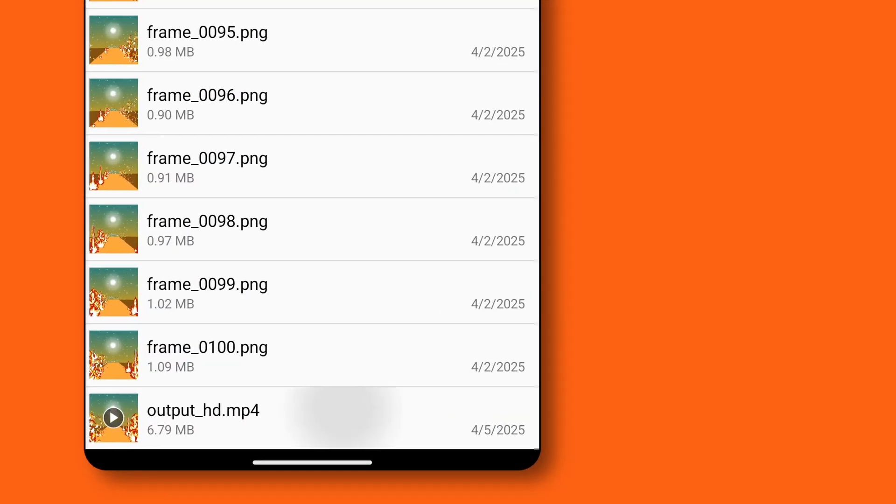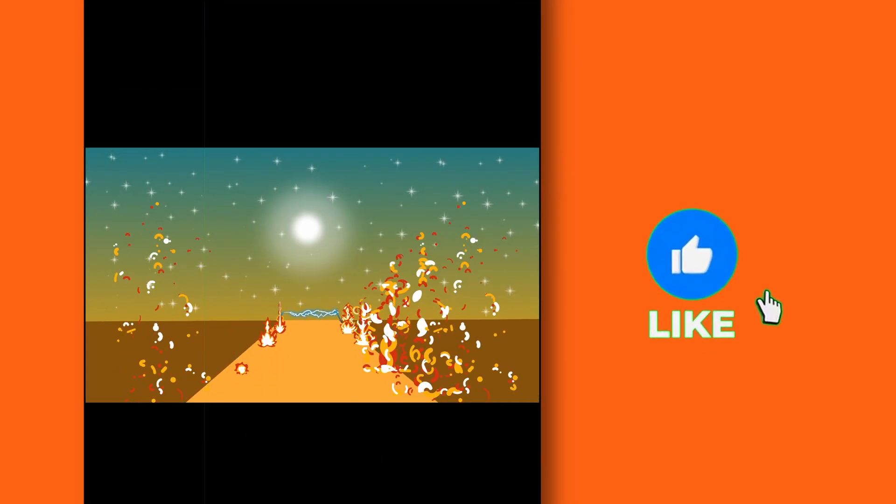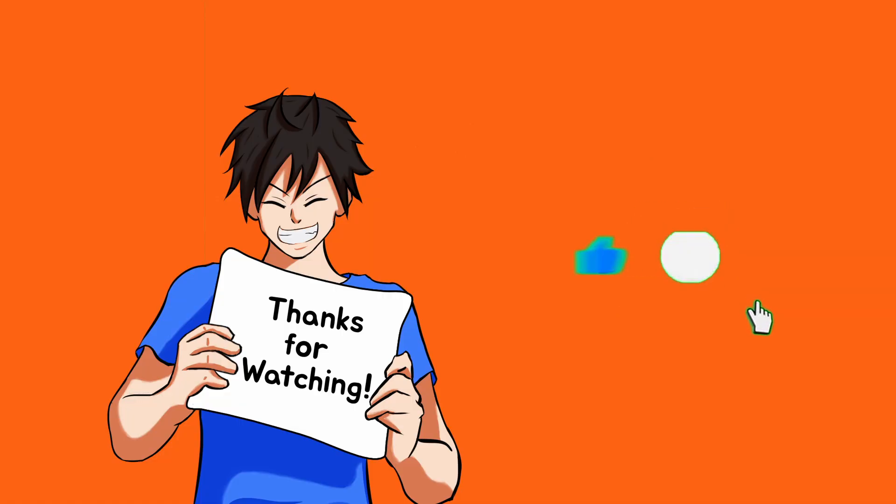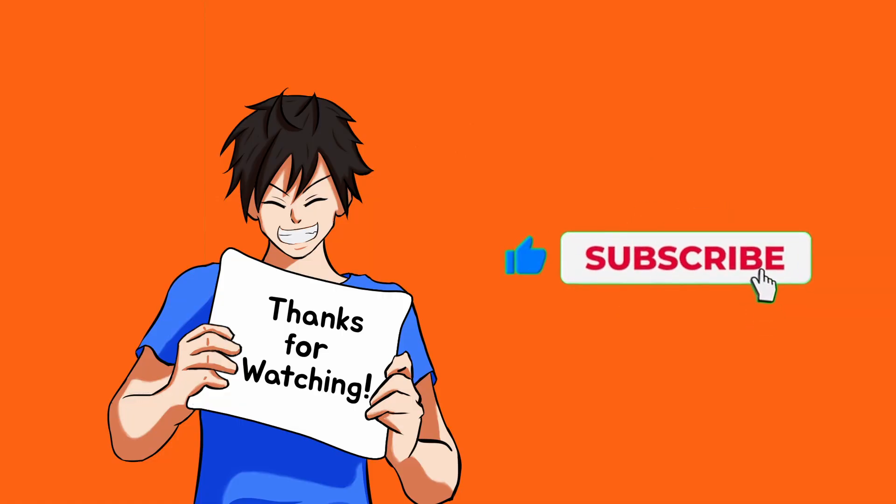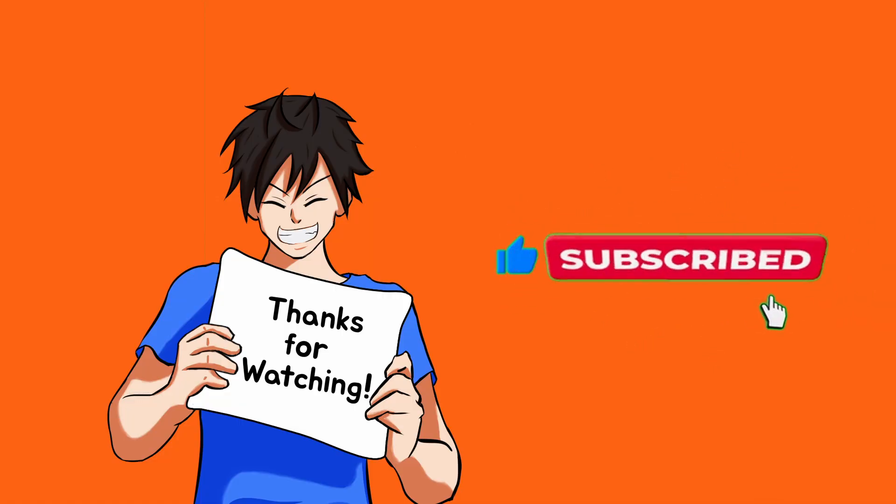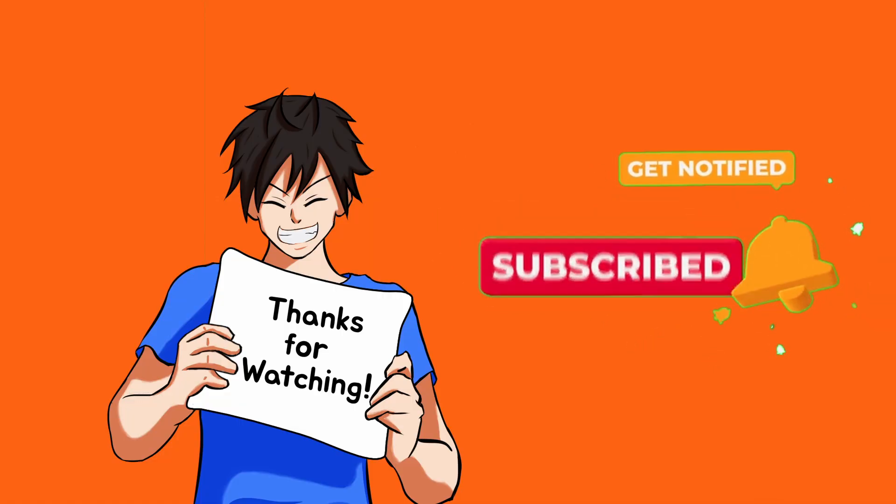I hope this video helped you out. If it did, make sure to like, share and subscribe to the channel for more cool tips like this. Thanks for watching and I'll see you in the next one. Peace.